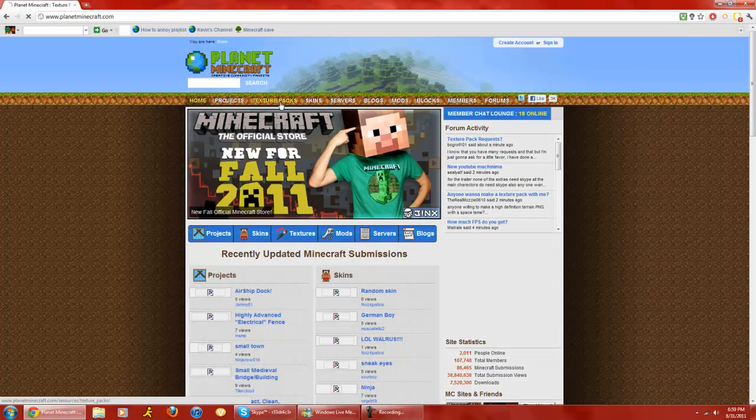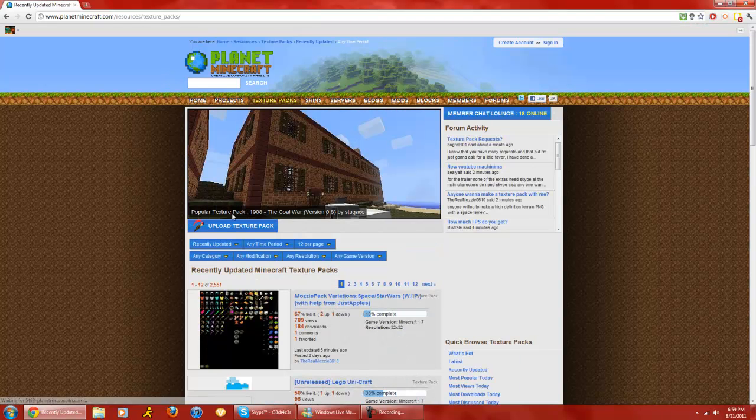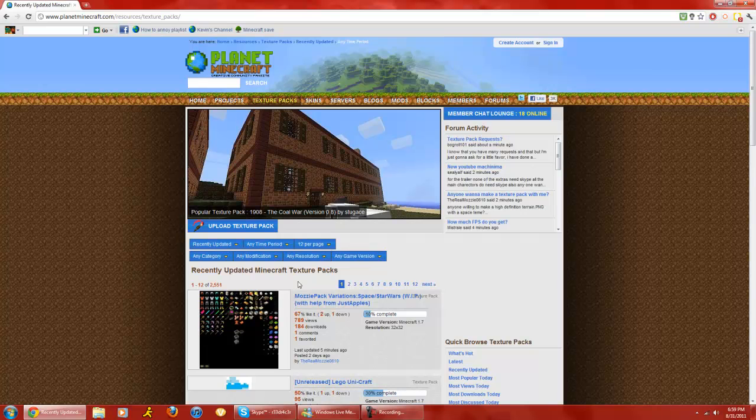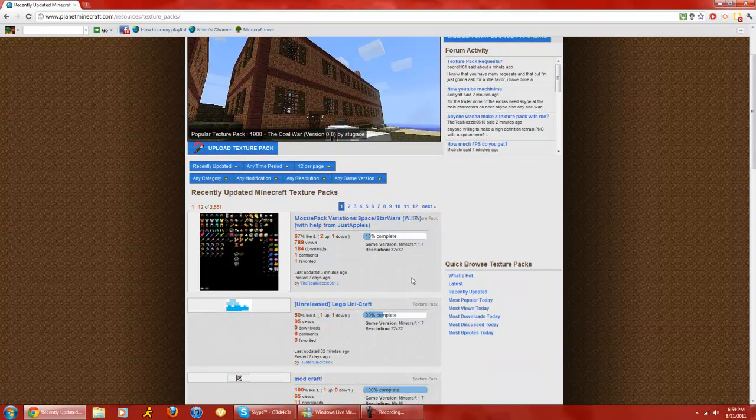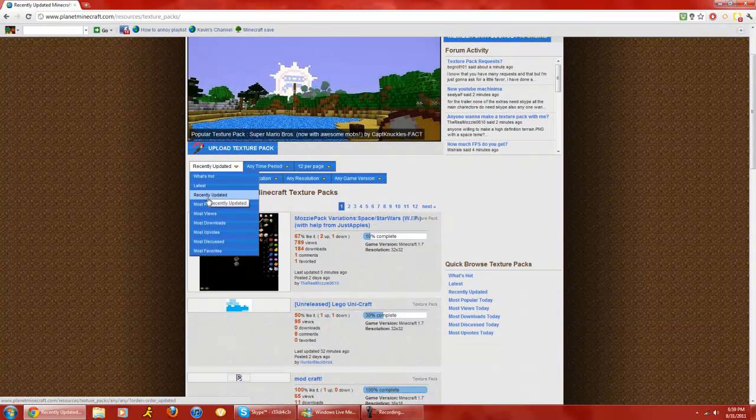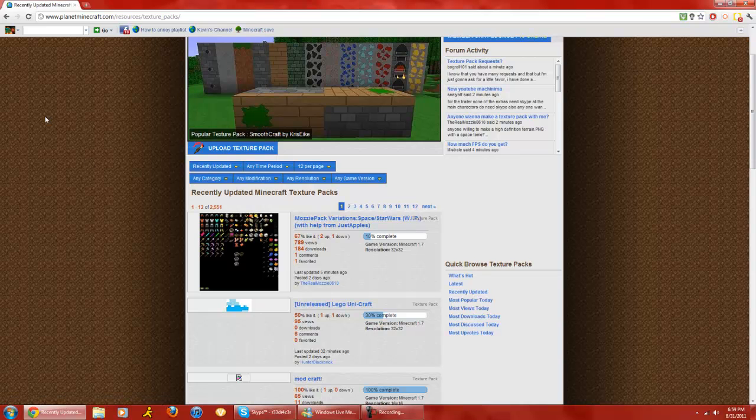Then there will be a little tab named Texture Packs. Then here will be a list - you can do what's hot, latest, recently updated, most popular, most views, most downloads, most upvotes, most discussed, and most favorites.